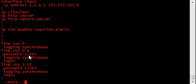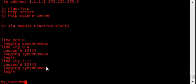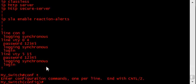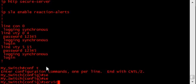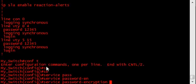They're both using password 1-2-3-4-5 and you can read it plain as day. To encrypt those passwords, you do the service password encryption command.